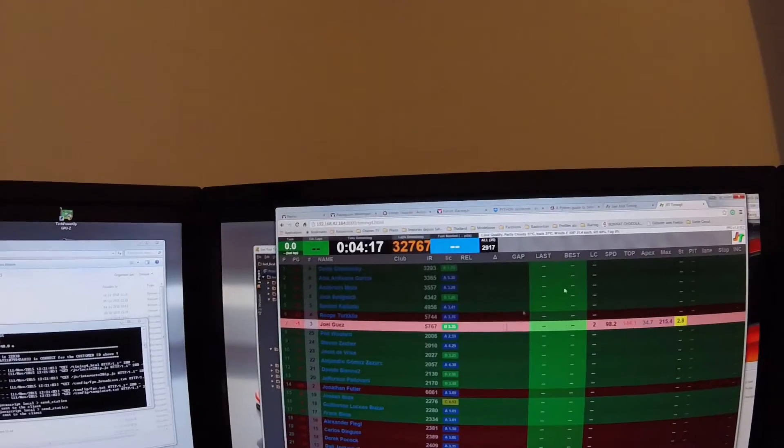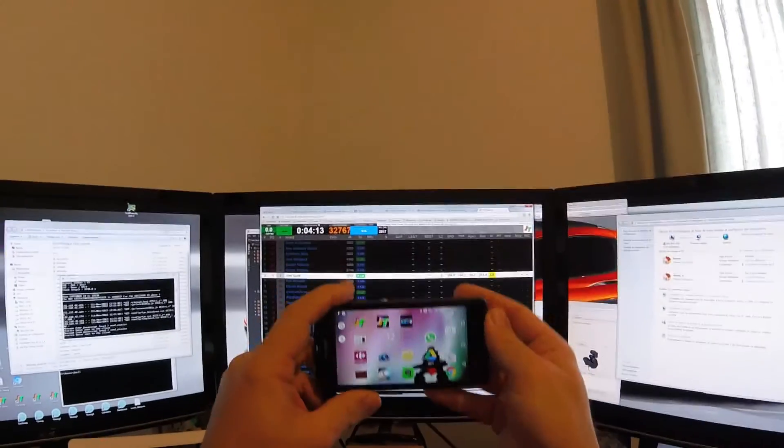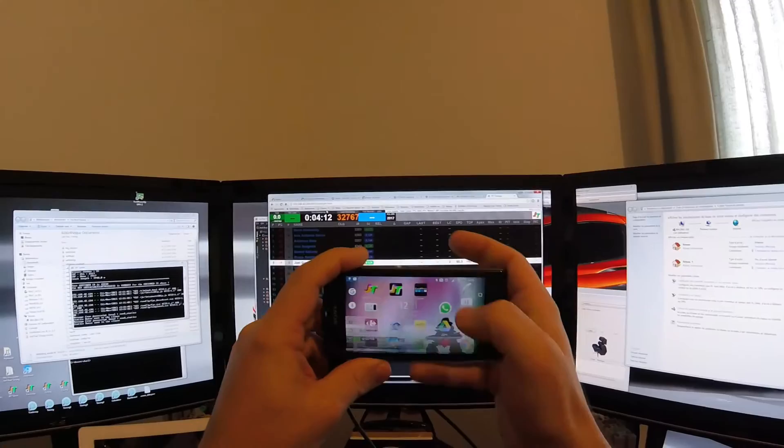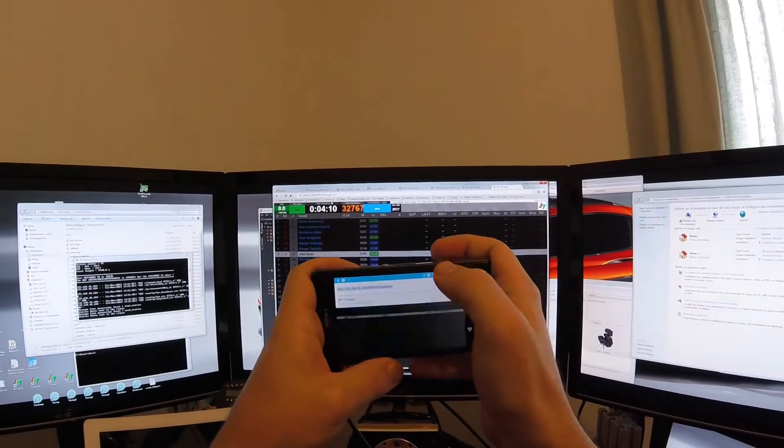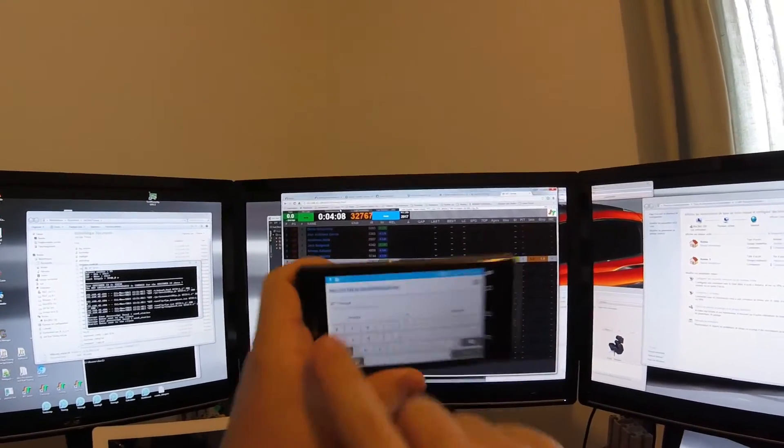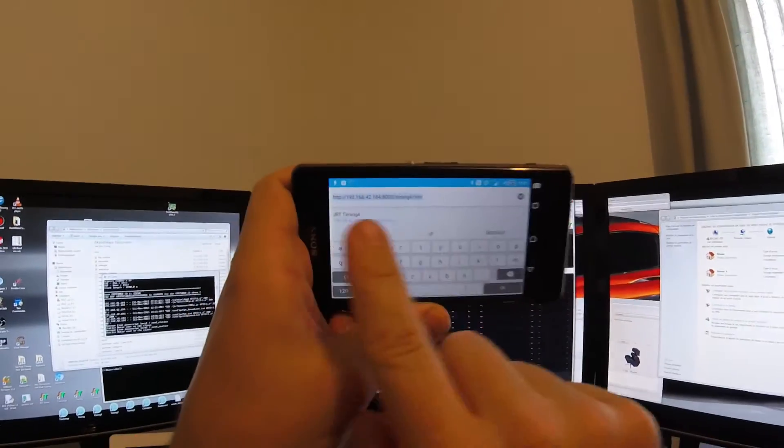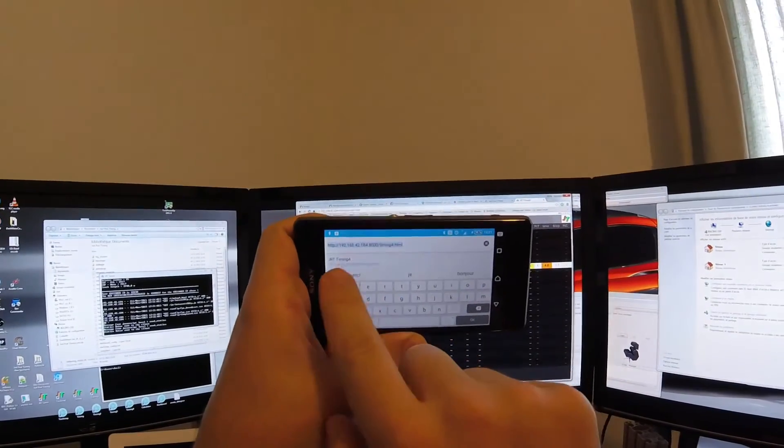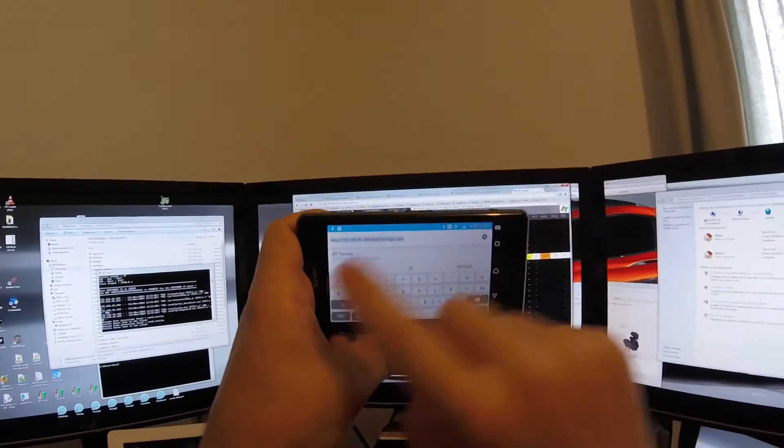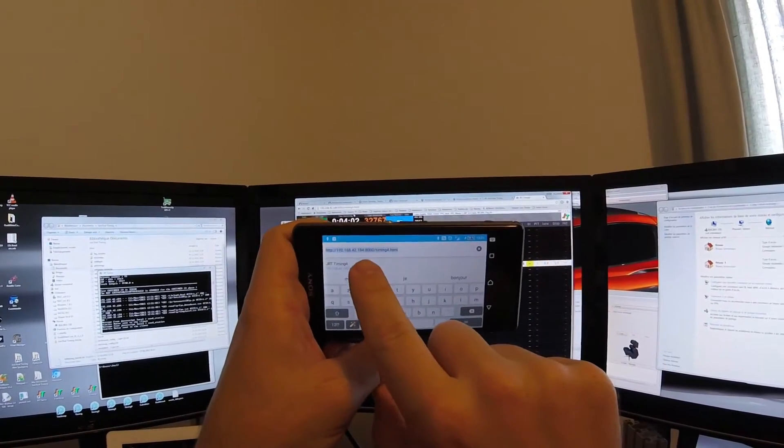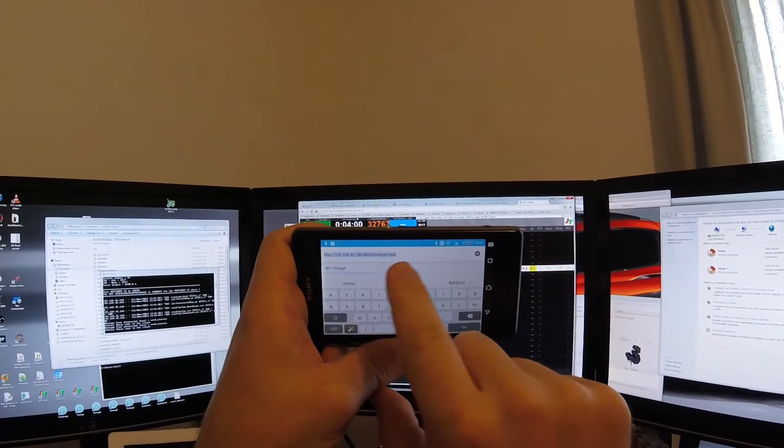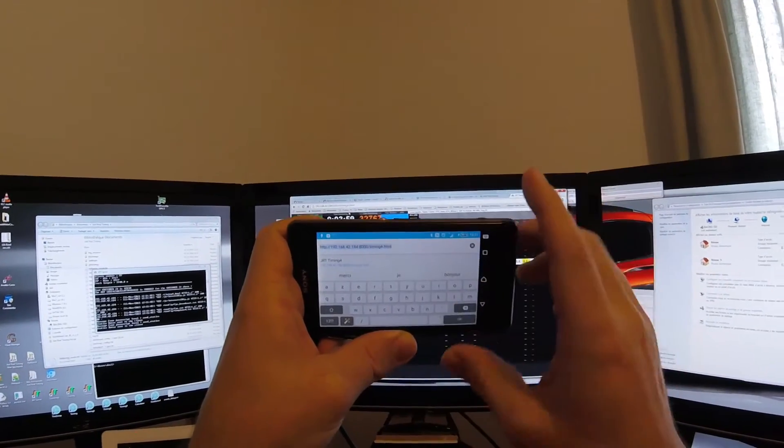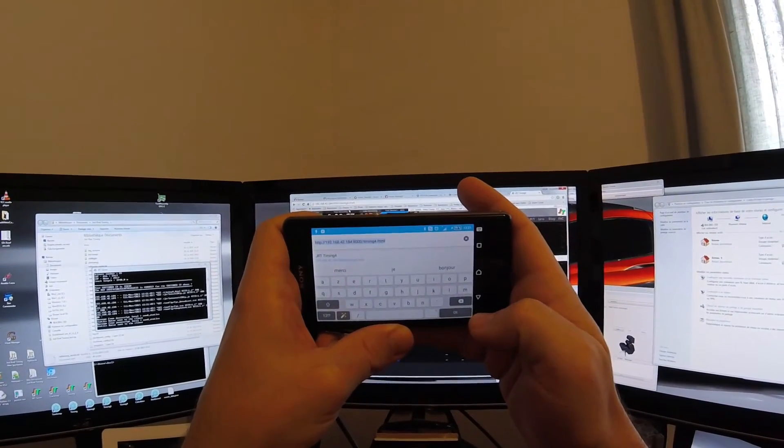So it's working, and then you do the same on your phone. Put the same address, HTTP, the IPv4 address, colon, 8000, slash, timing.html.